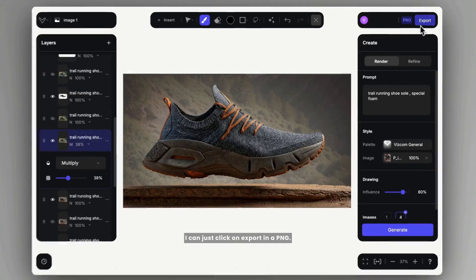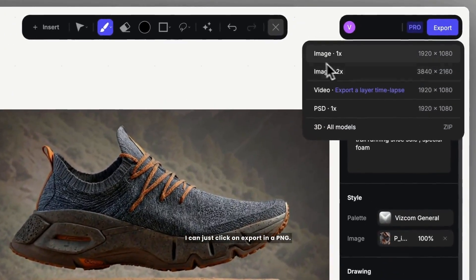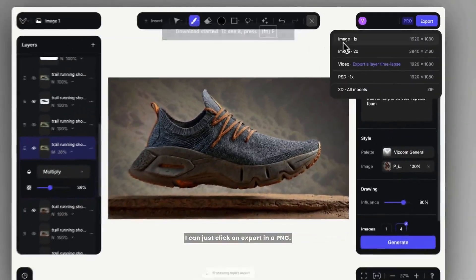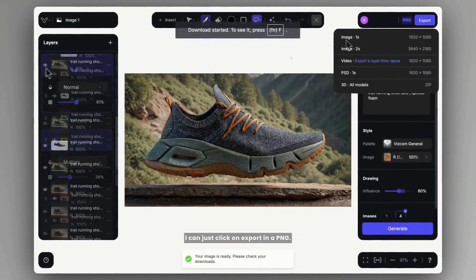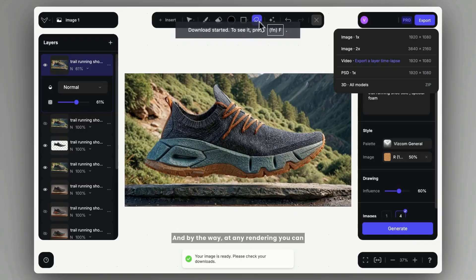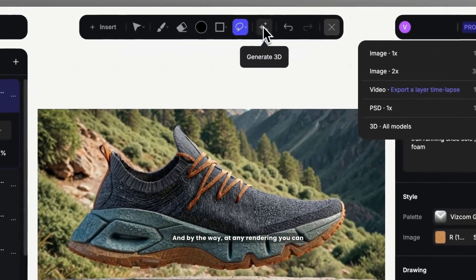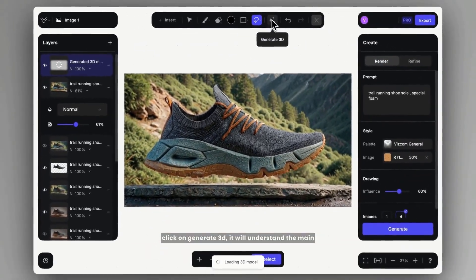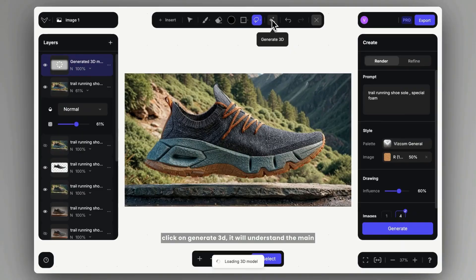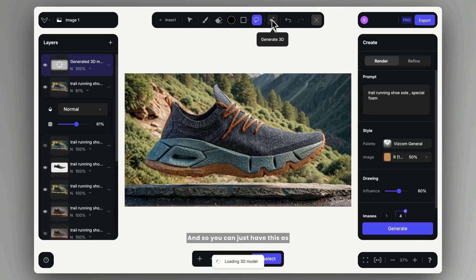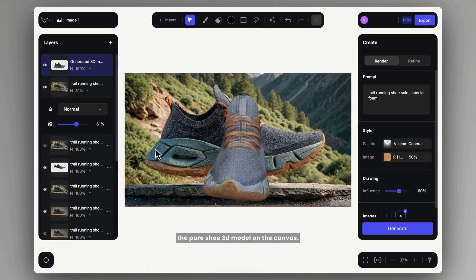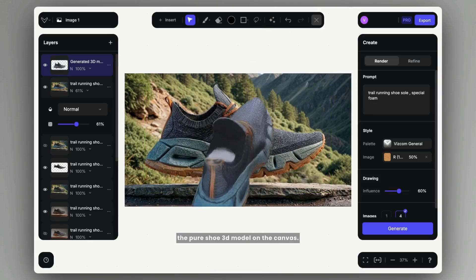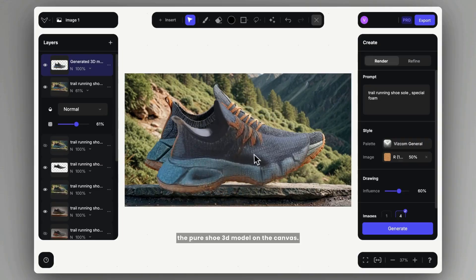I can just click on export as a PNG. And by the way, at any rendering you can click on generate 3D. It will understand the main object, it was separated from the background, and so you can just have this as the pure shoe 3D model on the canvas.